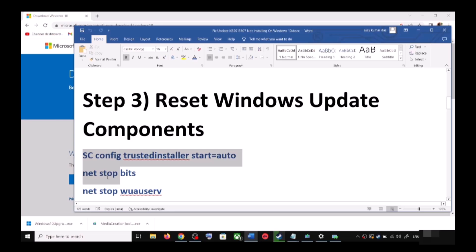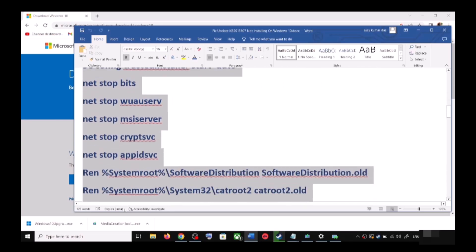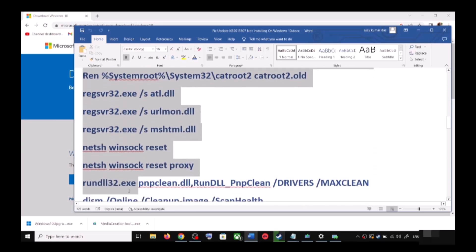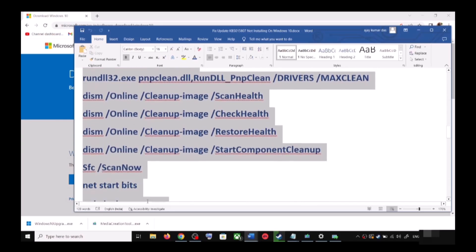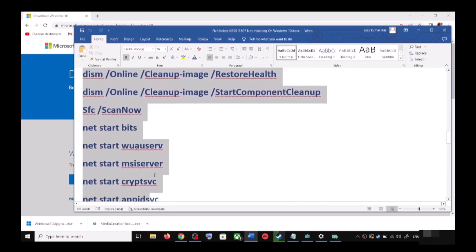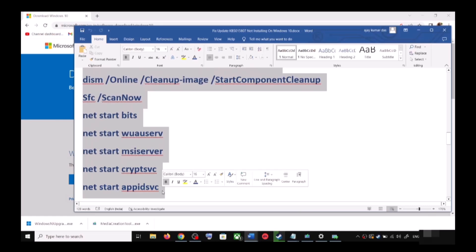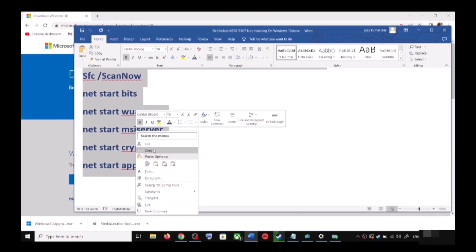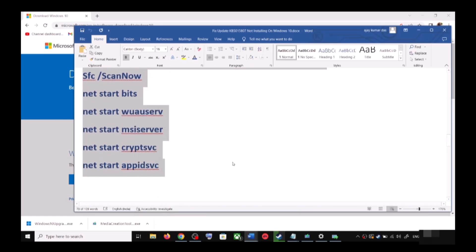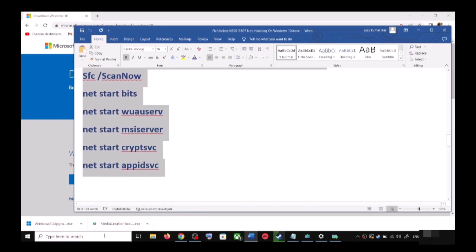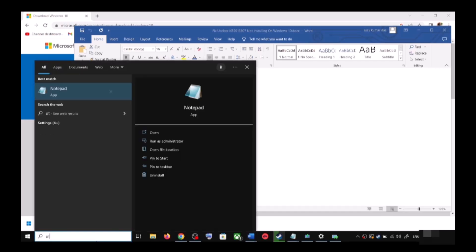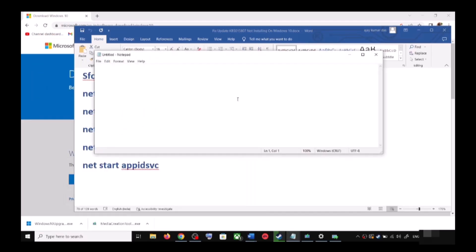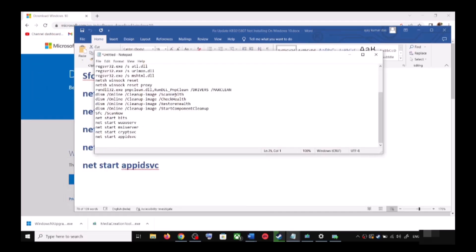To reset Windows Update components, copy all the commands — these commands are provided in the video description. Copy the commands, then type Notepad in the Windows search box and open Notepad. Paste all the commands in Notepad.